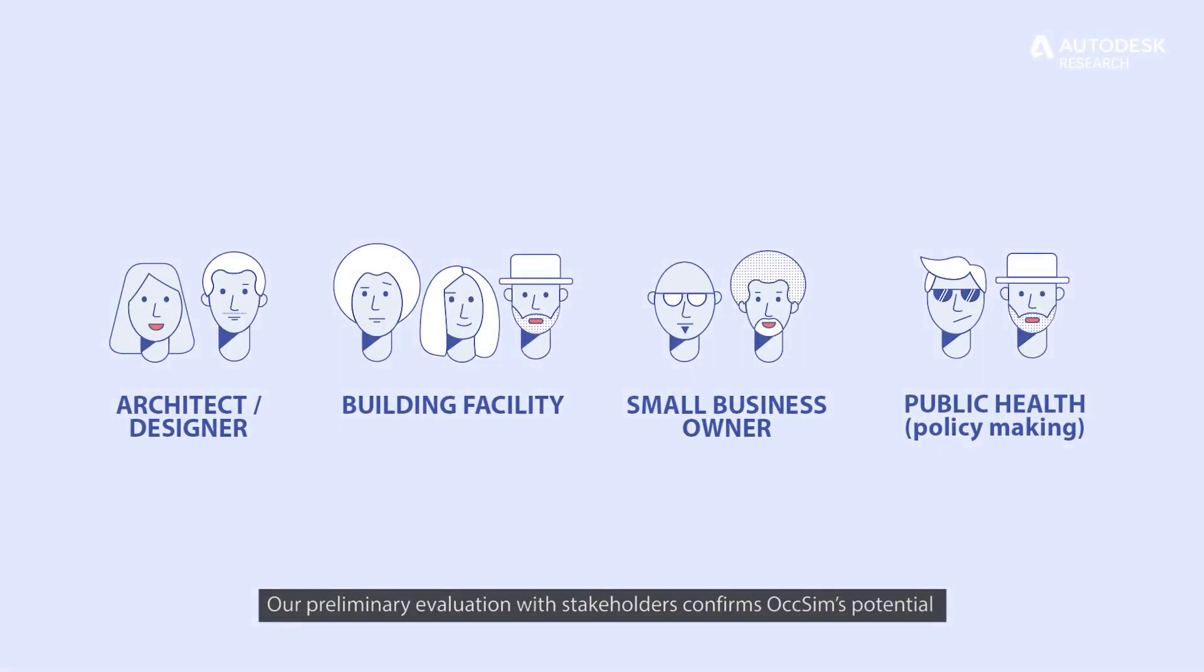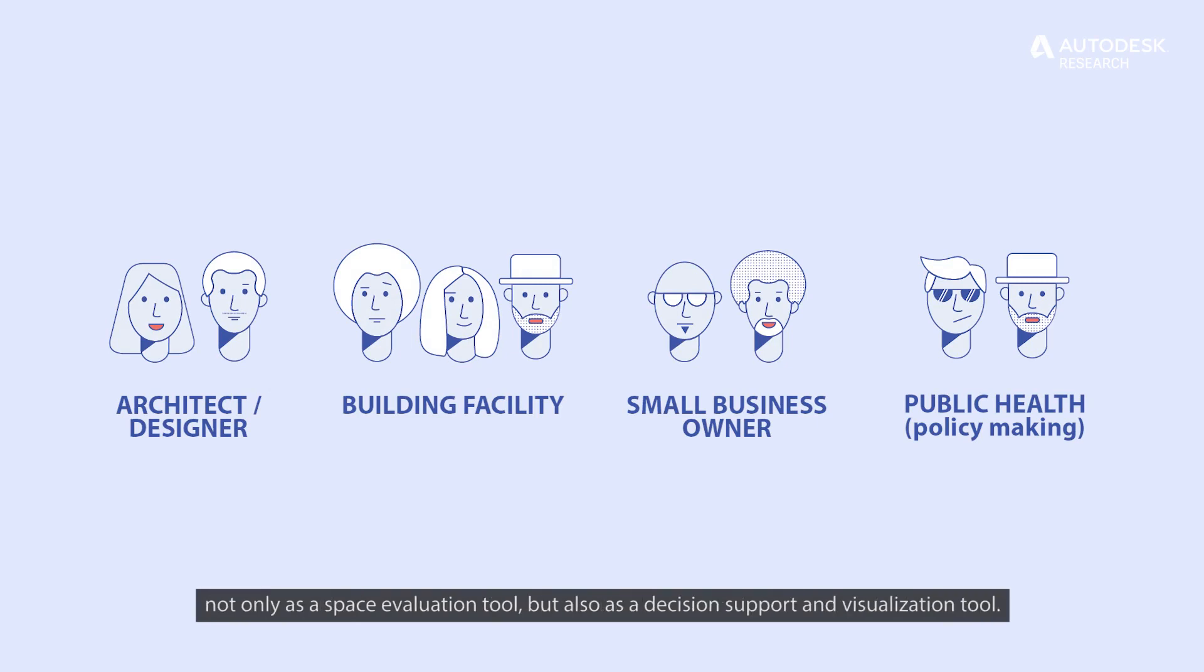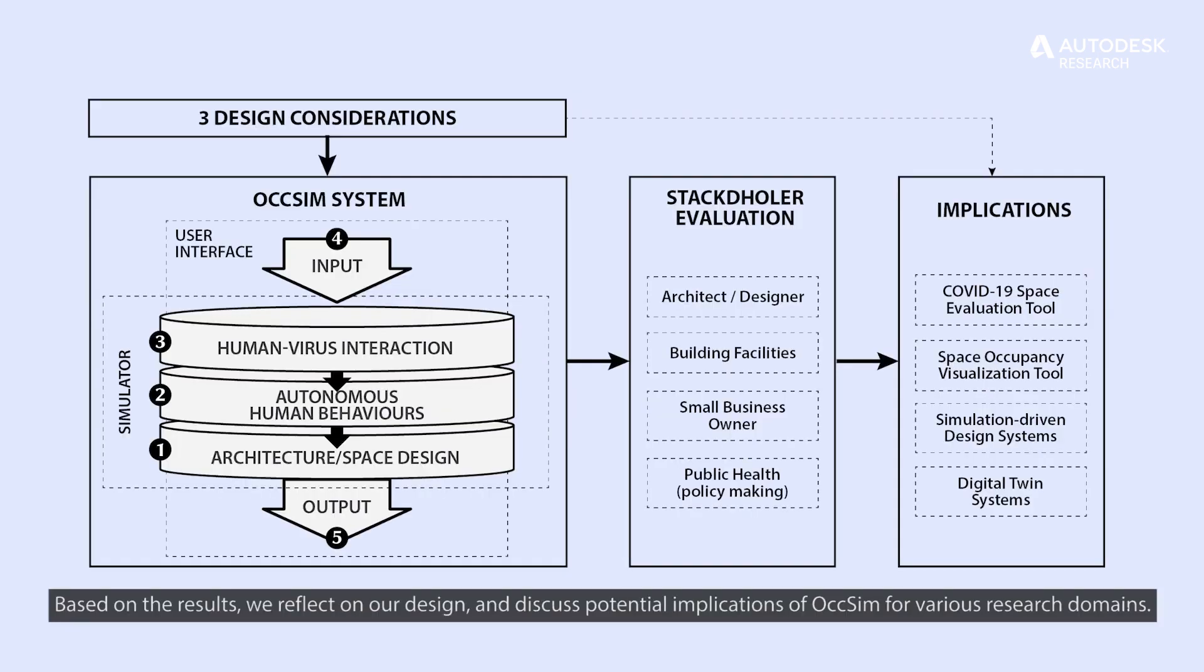Our preliminary evaluation with stakeholders confirms OXSIM's potential, not only as a space evaluation tool, but also as a decision support and visualization tool. Based on the results, we reflect on our design and discuss potential implications of OXSIM for various research domains. Thank you for joining us.